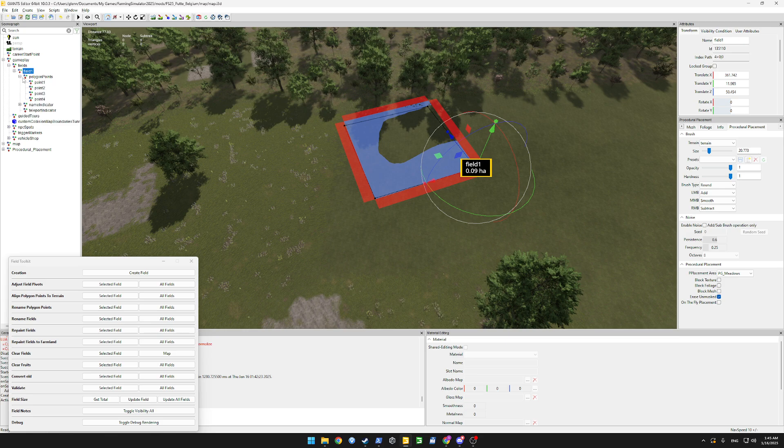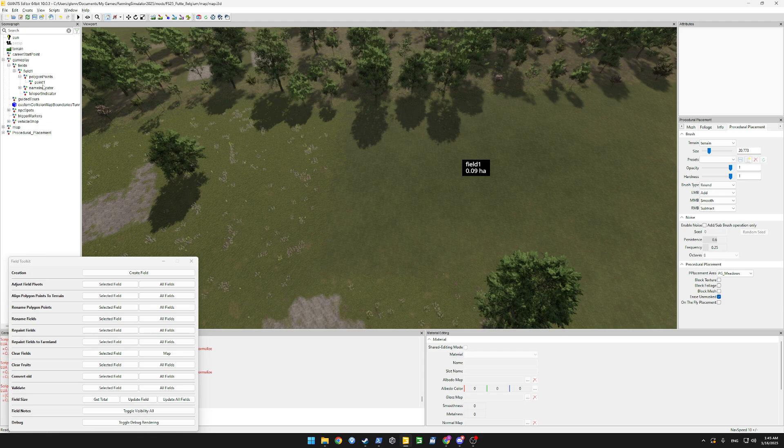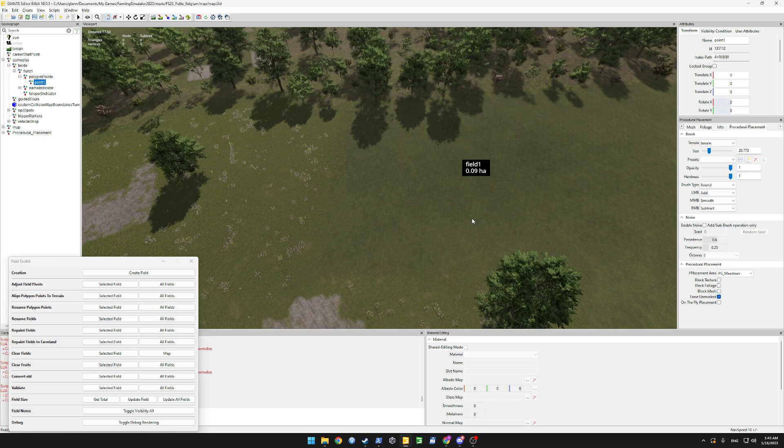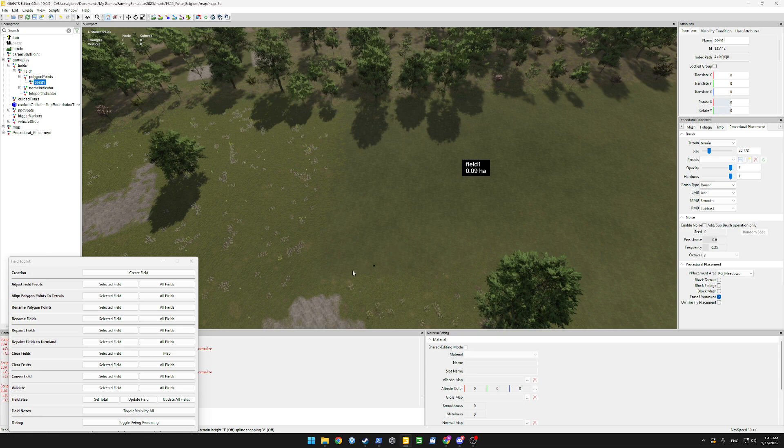Let's go to our polygon points, select all but the first point and delete them. Select our first point, press ctrl B again. Now when we click down and hold the mouse button we can choose where we want to place it.